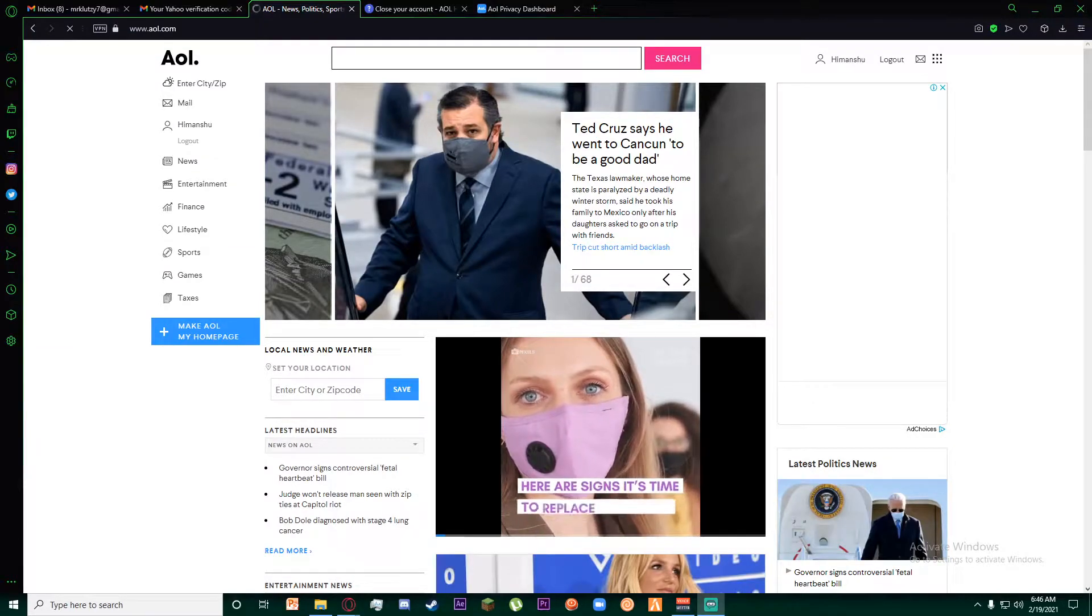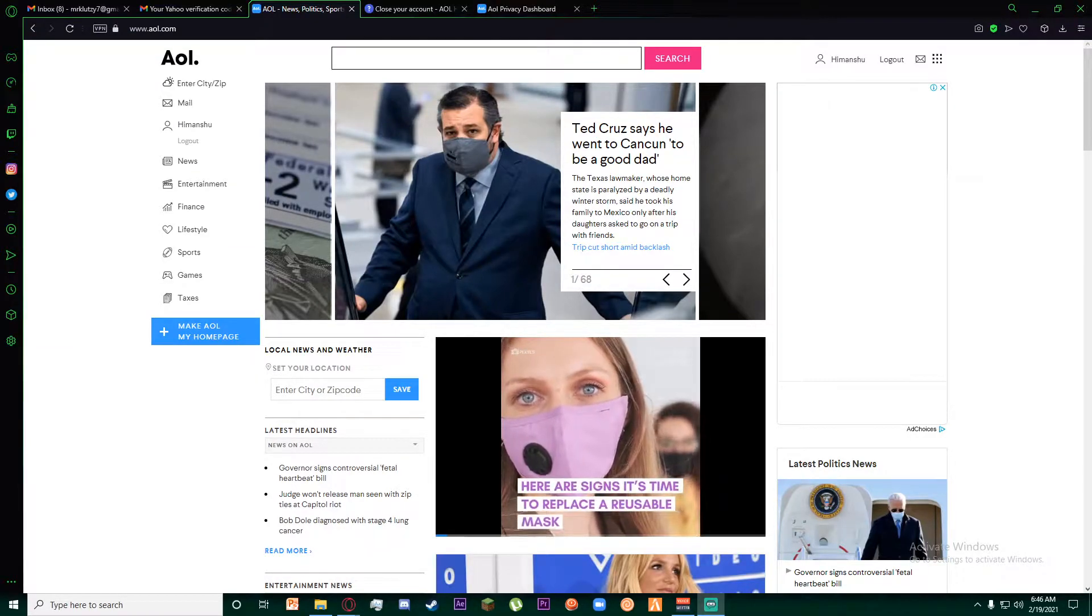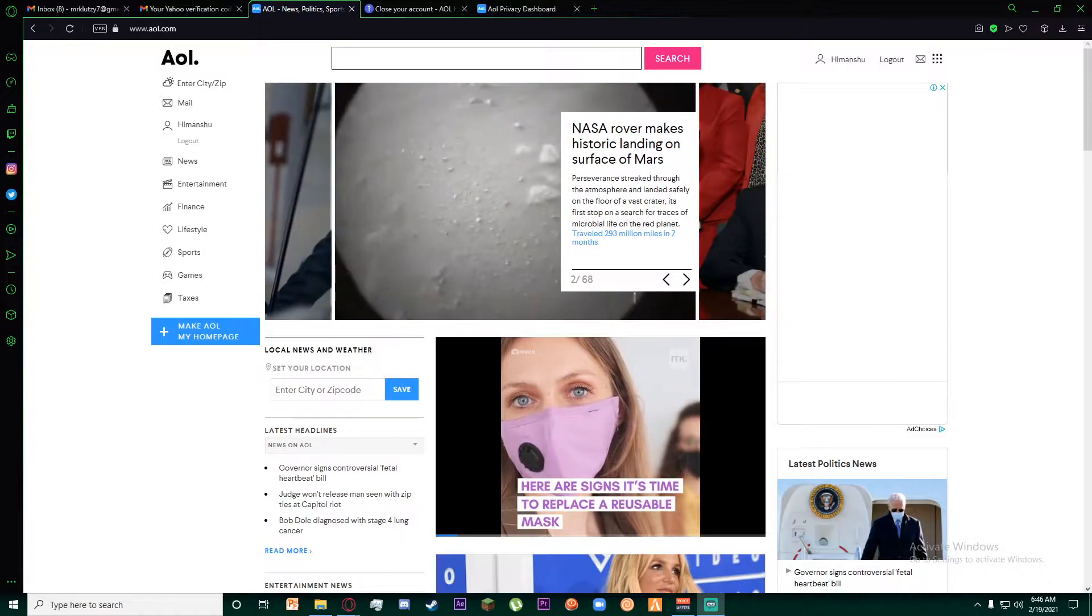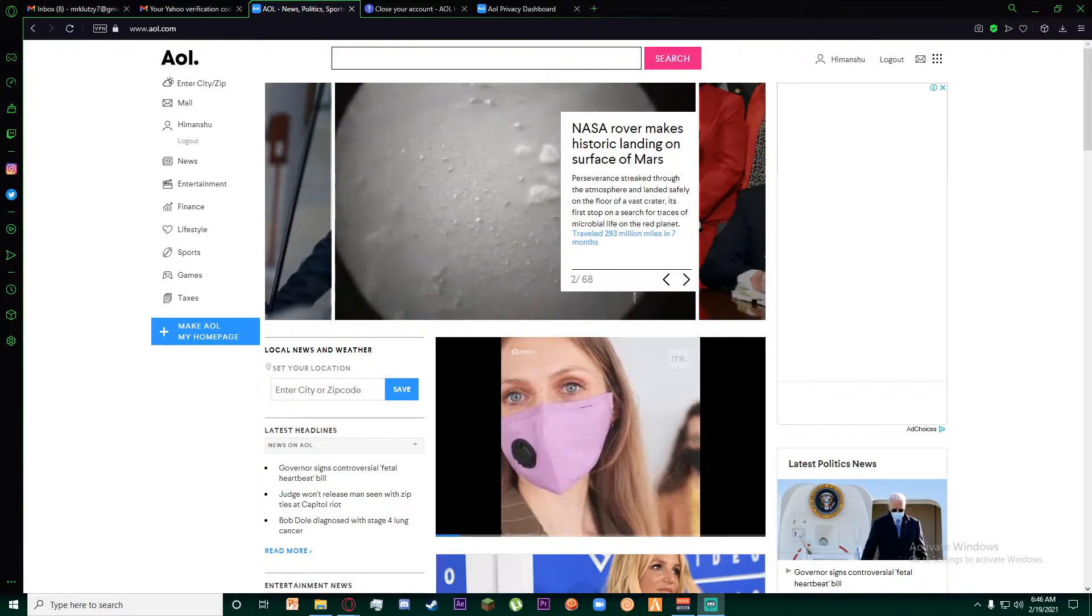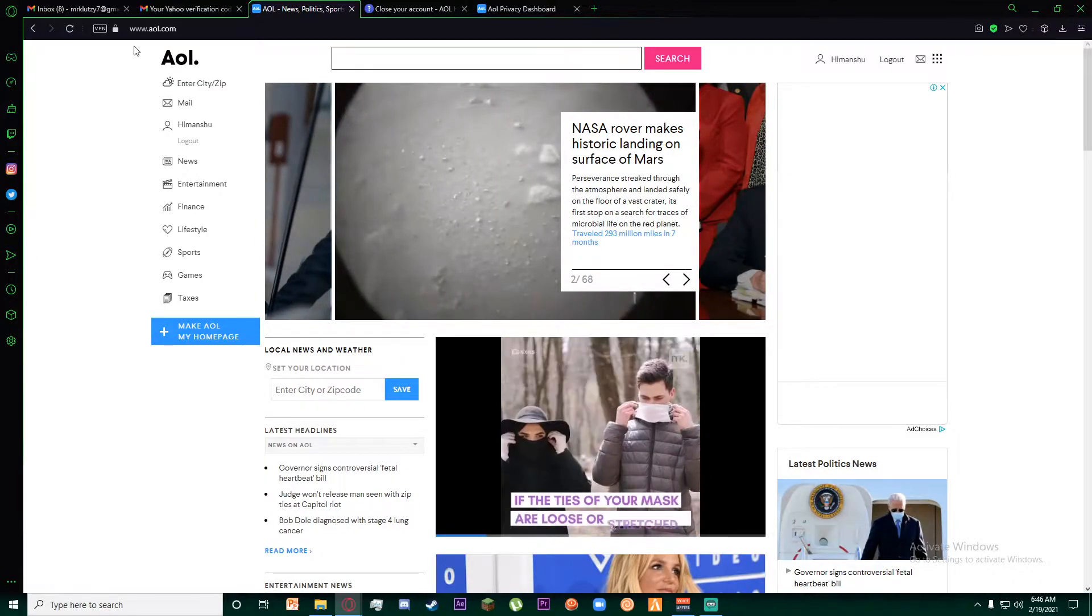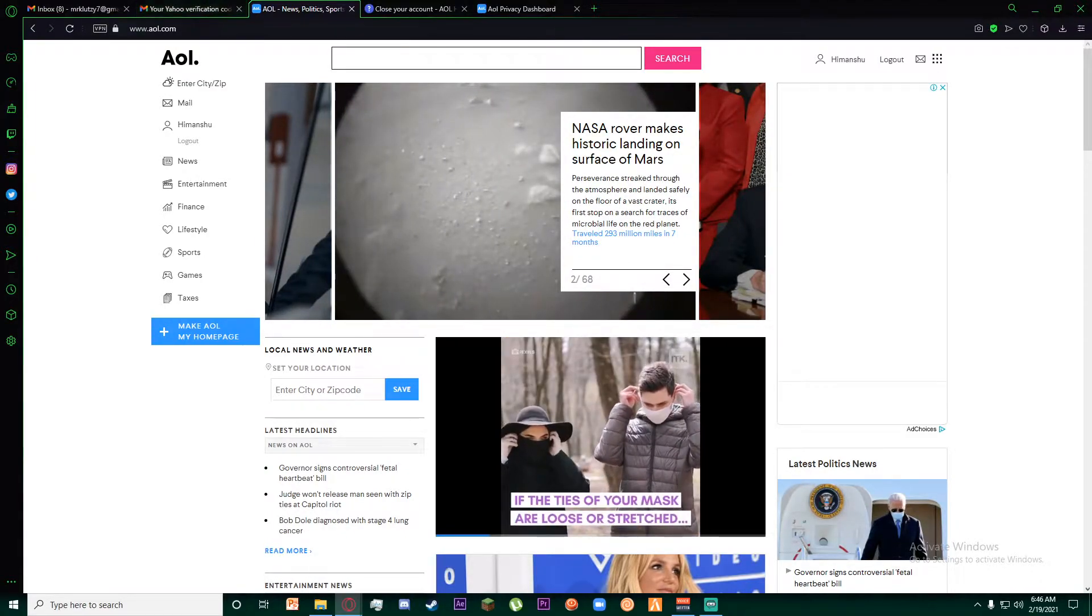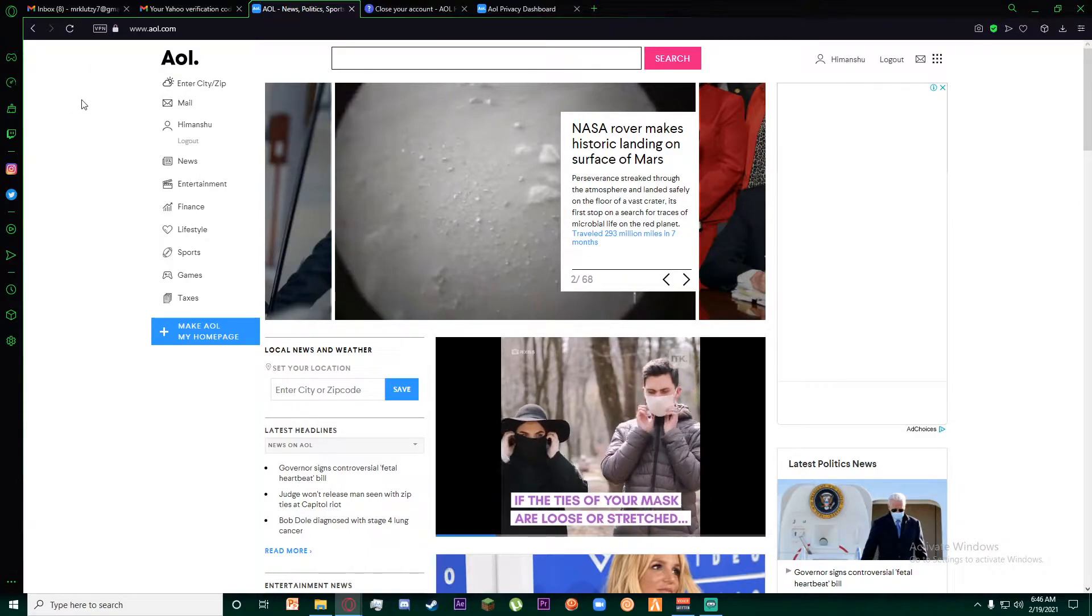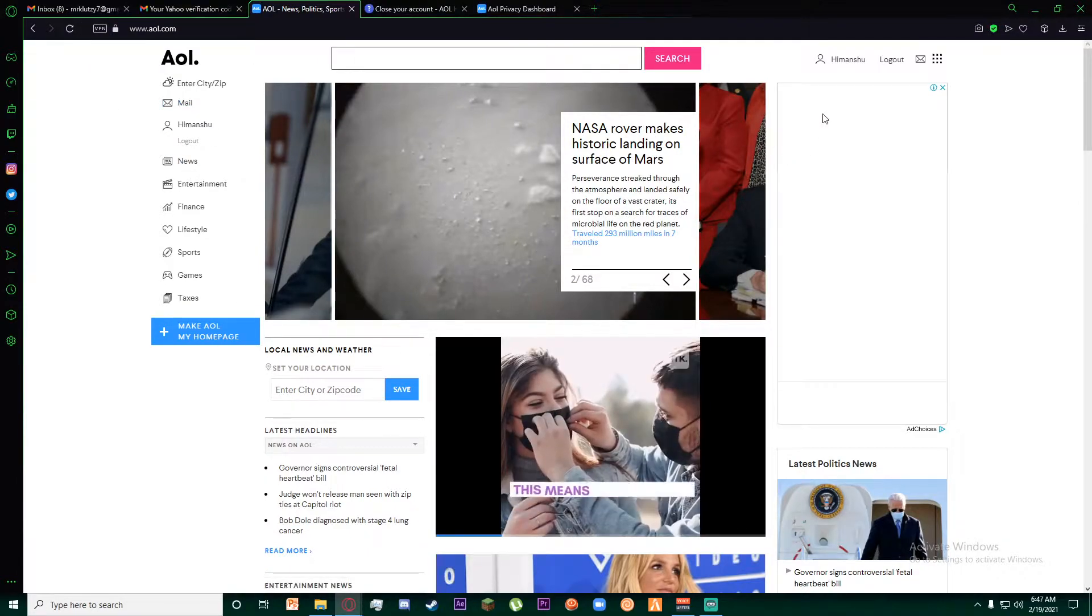Hello everyone, today I'm going to be showing you how you can delete your AOL mail account. First of all, go to www.aol.com and you will be on this page.